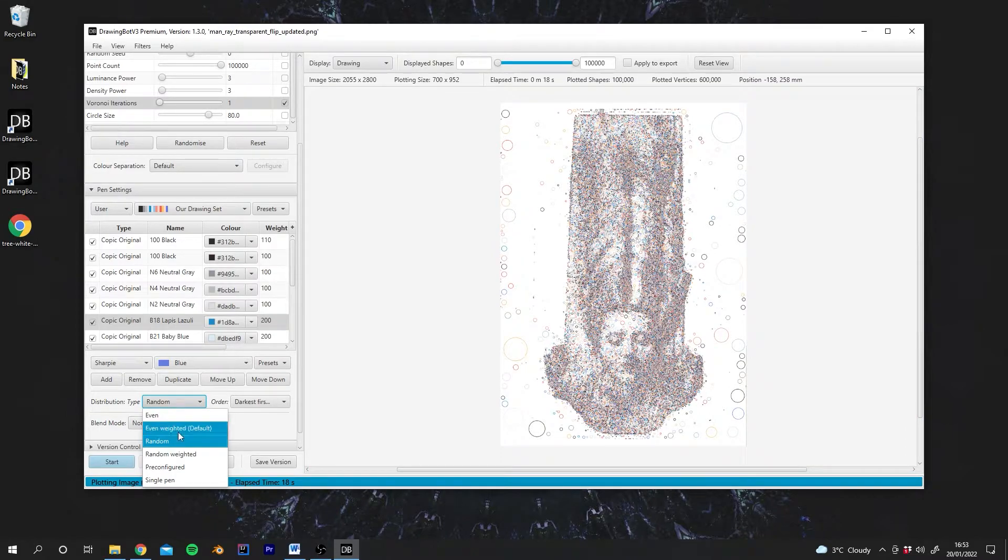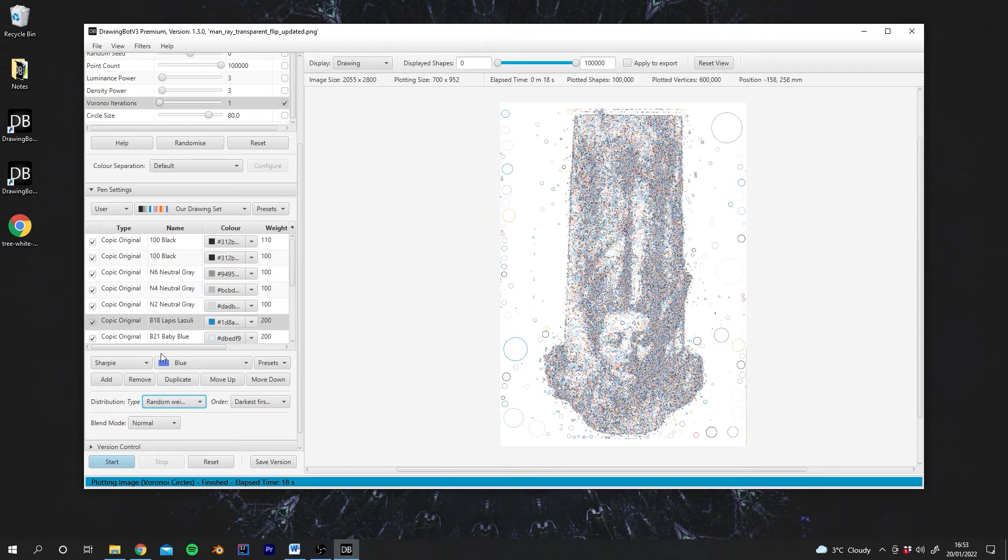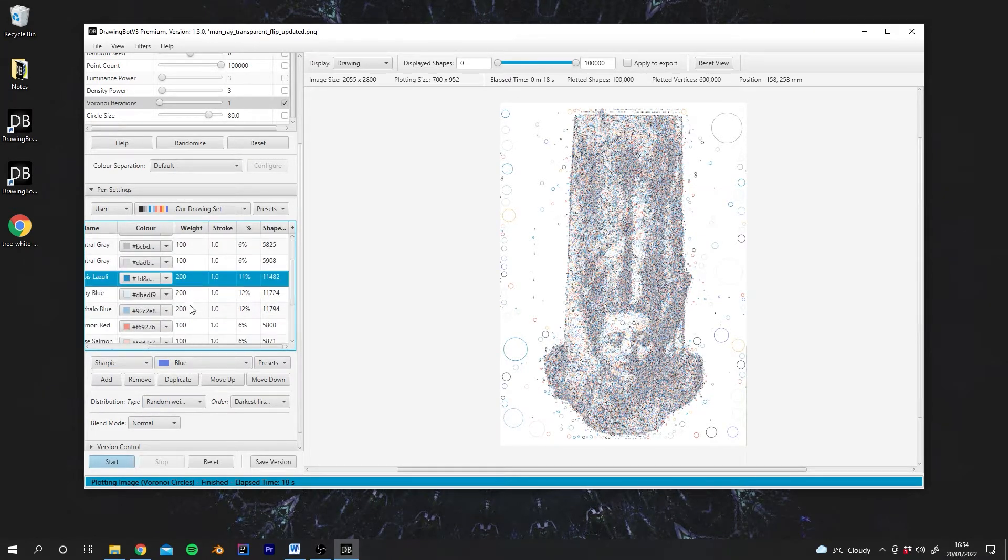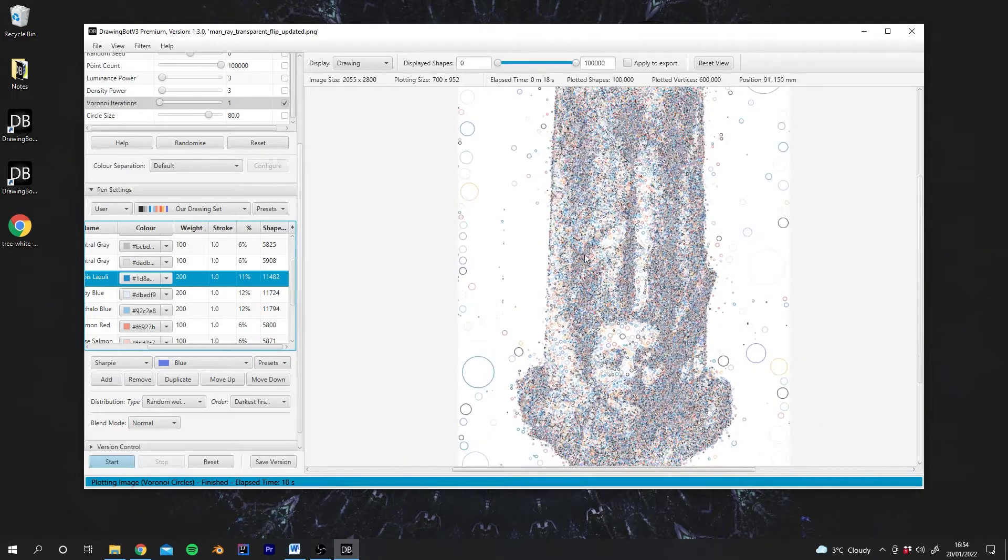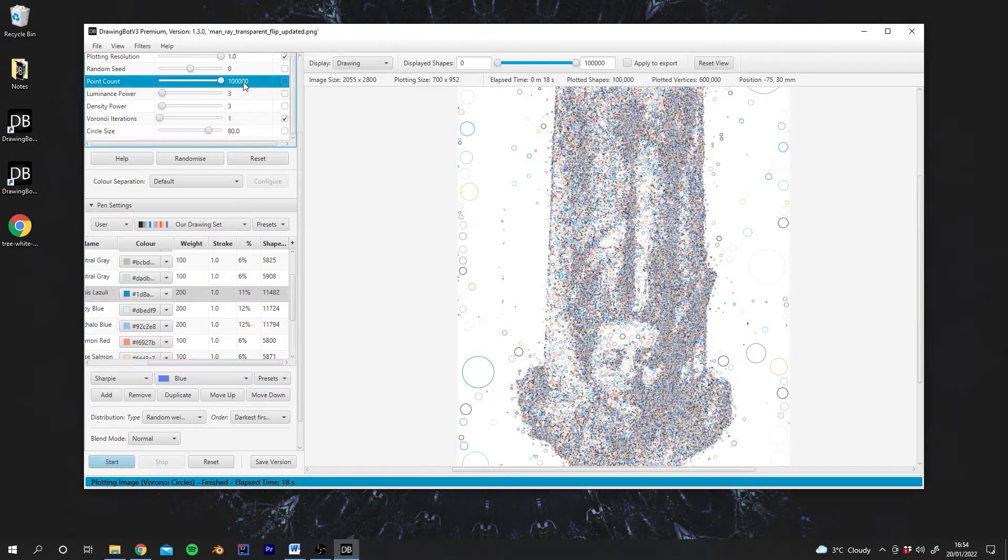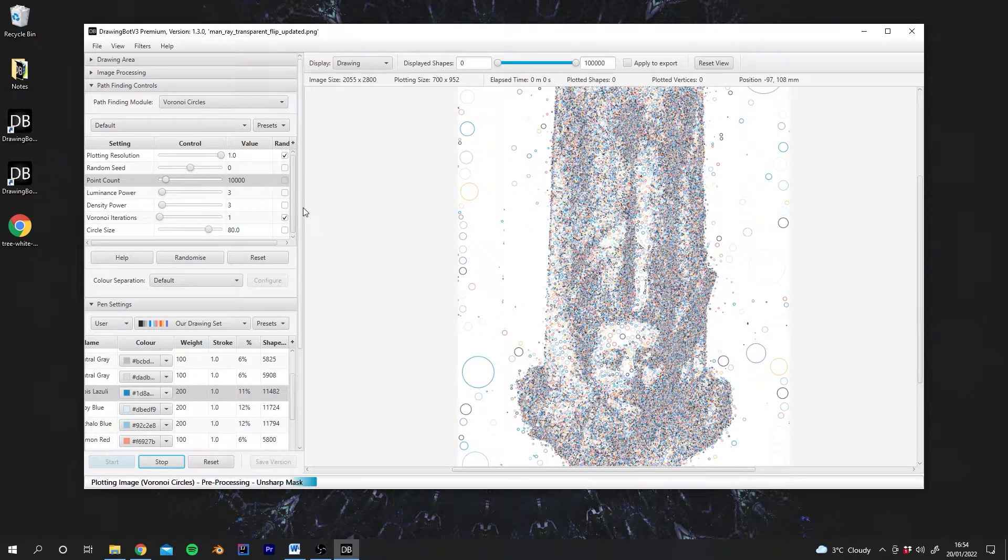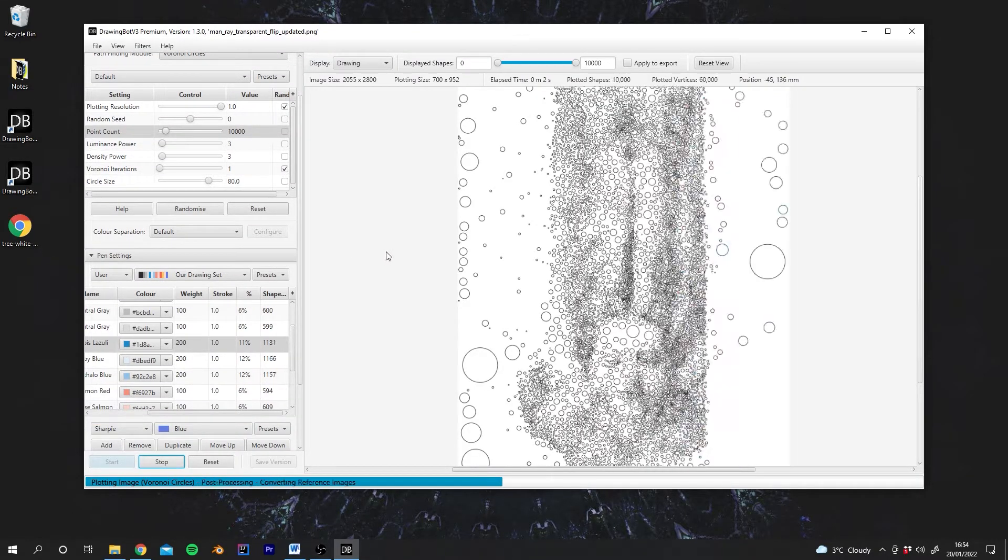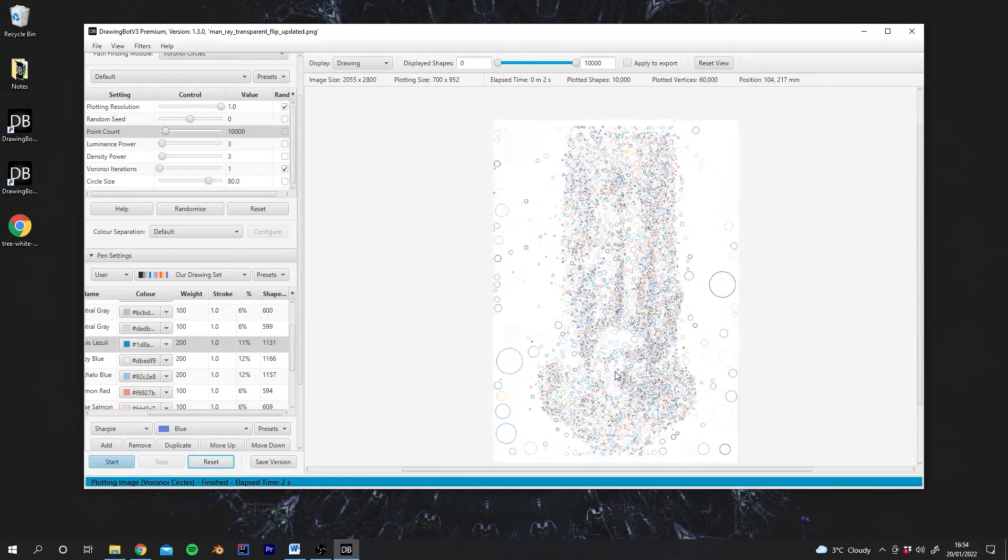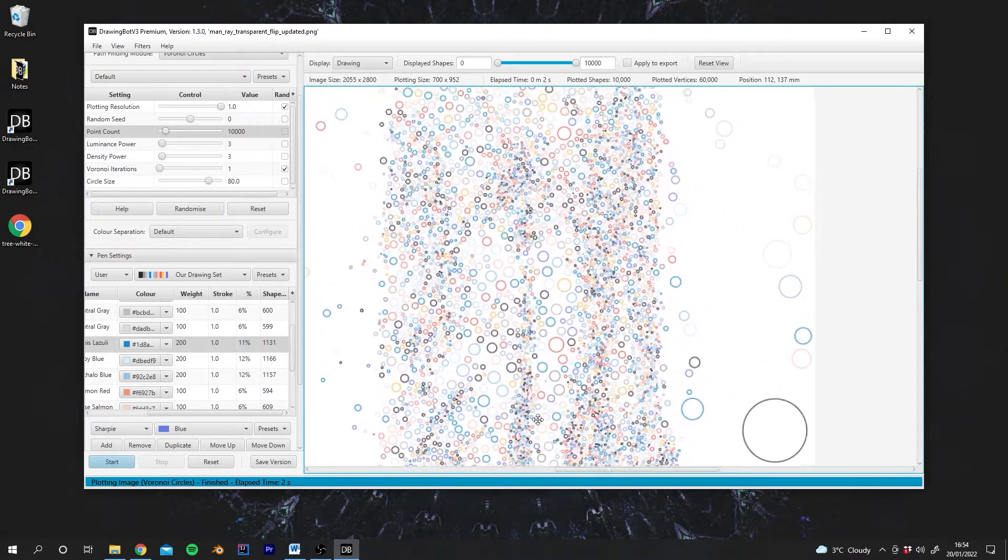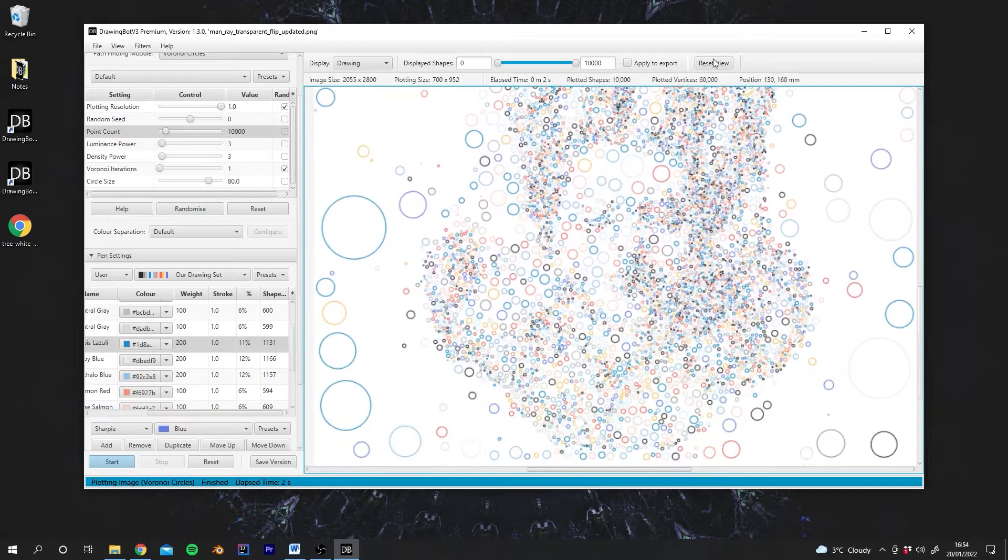We can also go to Random Weighted. This will still assign a random pen, but it will also follow our weighting. So you'll see, because we increased the weighting of our blue pens, we're getting a lot more here. I think also I should probably... I'm going to reduce the point count again. I'm going to run it one more time because we can't quite see. So yeah, you can see now all of these different circles being drawn with different colours.